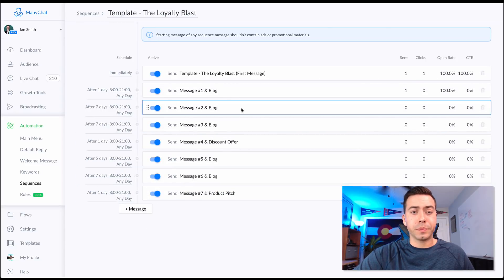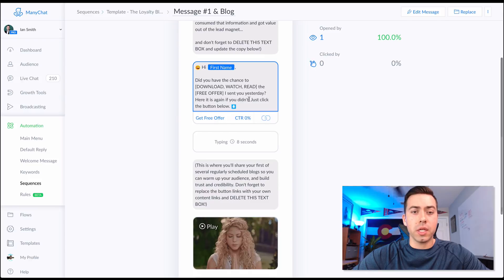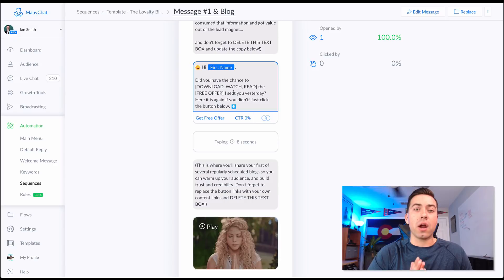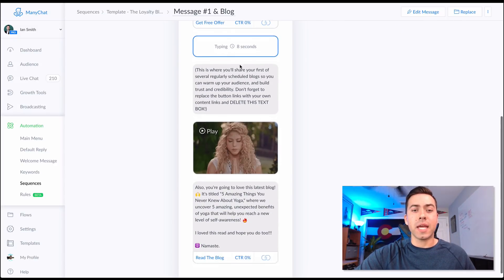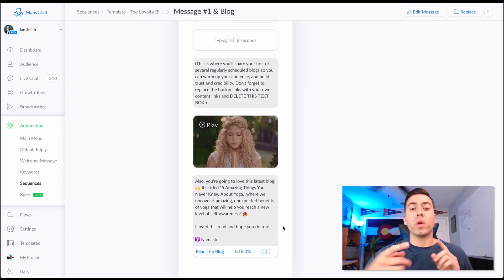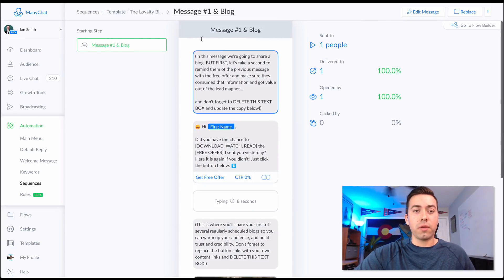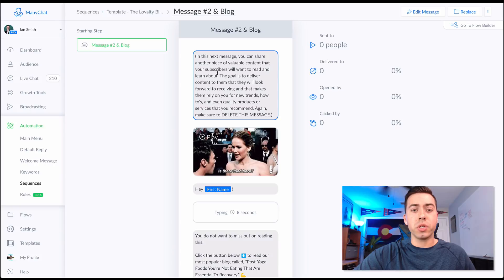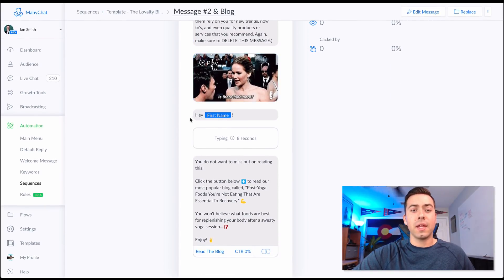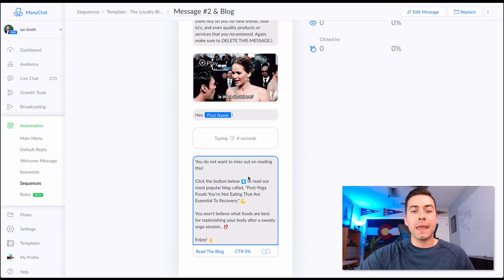Jumping into message one: there's informational guiding text telling you what to accomplish, then a reminder like 'if you didn't get a chance to download our free offer, click the button here.' There's a typing delay, then a GIF image and a message about the blog — the title, what they'll read about — and a button linking to the blog. Message two is similar: informational text, a GIF, a personalized greeting using first name, a typing delay for a bit of human realism, and a message about the blog with a button linking to it.